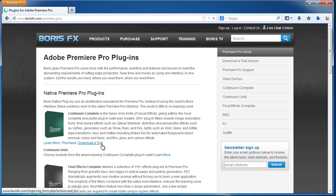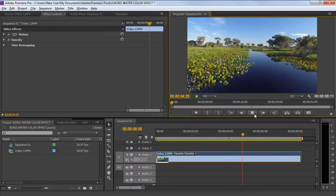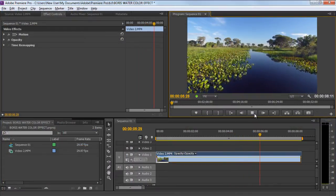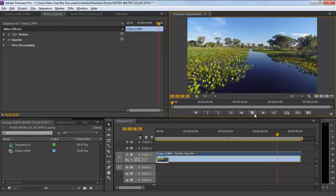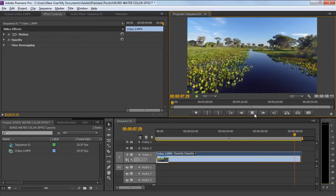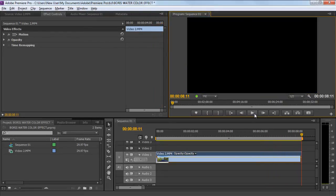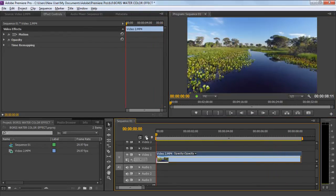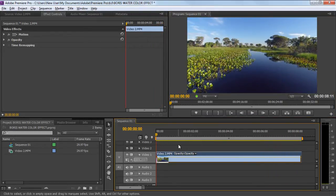You can download the trial version from here, or purchase the plugin and install it on your system. Moving to Adobe Premiere, this is the basic footage we will be working with. If you have installed the Boris Continuum package, simply move to the effect panel and type water.